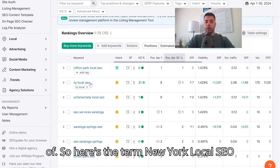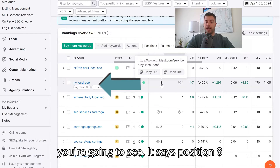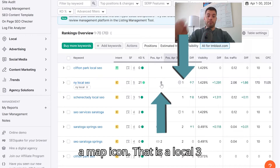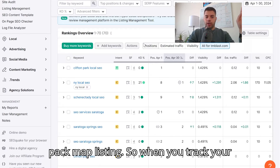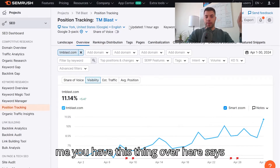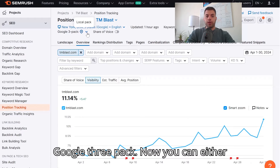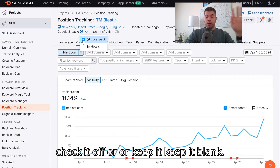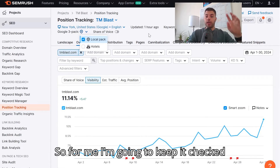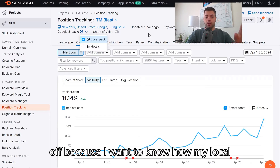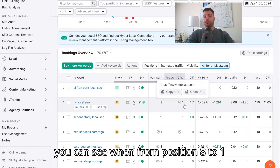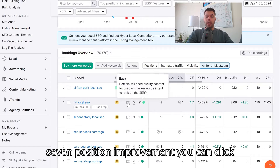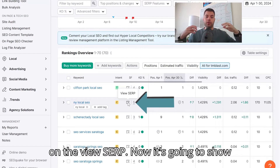I'm looking at 30 days of data. As I scroll through, here's the term 'New York local SEO' — it says position eight, and then it has a one with a map icon. That is a local three-pack map listing. When you track your keyword especially at a state level like me, you'll see this option that says Google Three Pack. You can either check it off or keep it blank. I'm going to keep it checked so I can see how my local rankings are doing in the map pack — you can see it went from position eight to one, a seven-position improvement.